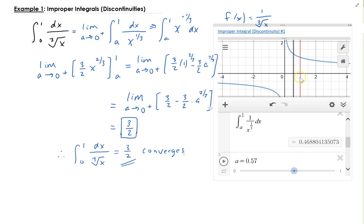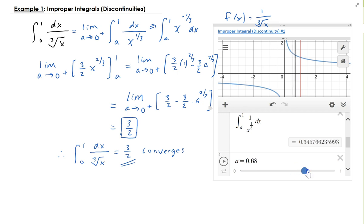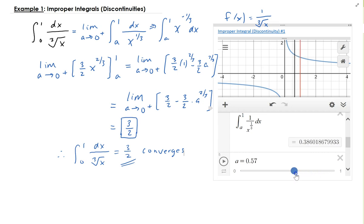Over here you can see the graph — the blue curve is the function 1 over x to the 1 third. The red line is the upper bound at x equals 1, and the lower bound is at 0. I've made a as a slider, so as a gets closer and closer to 0, you can see the area bounded between the curve and the x-axis converging to 3 halves.